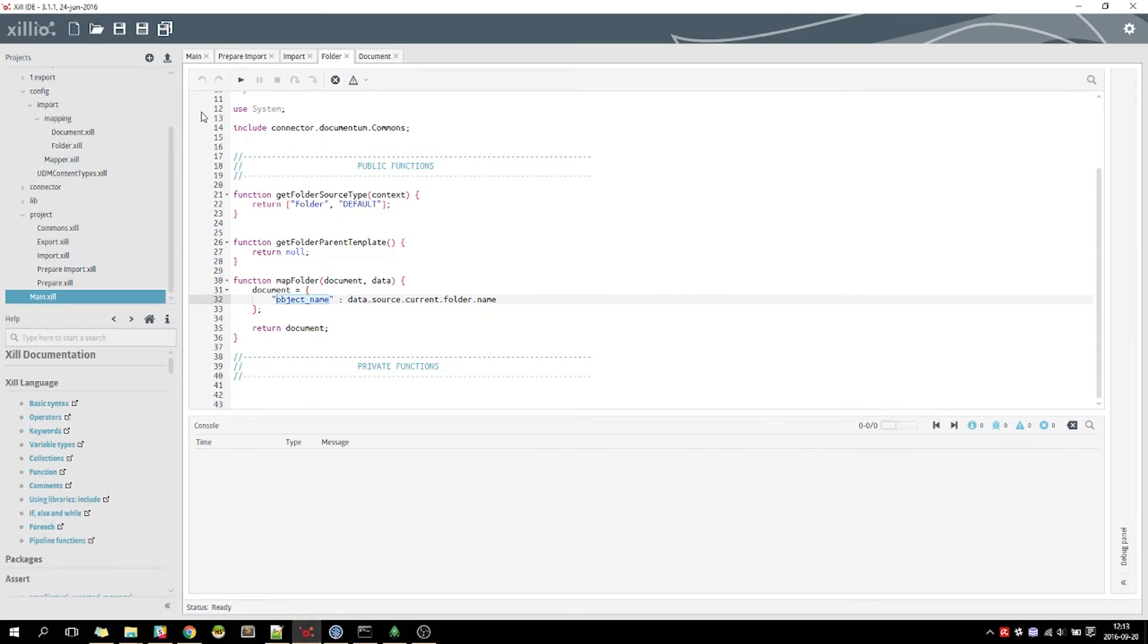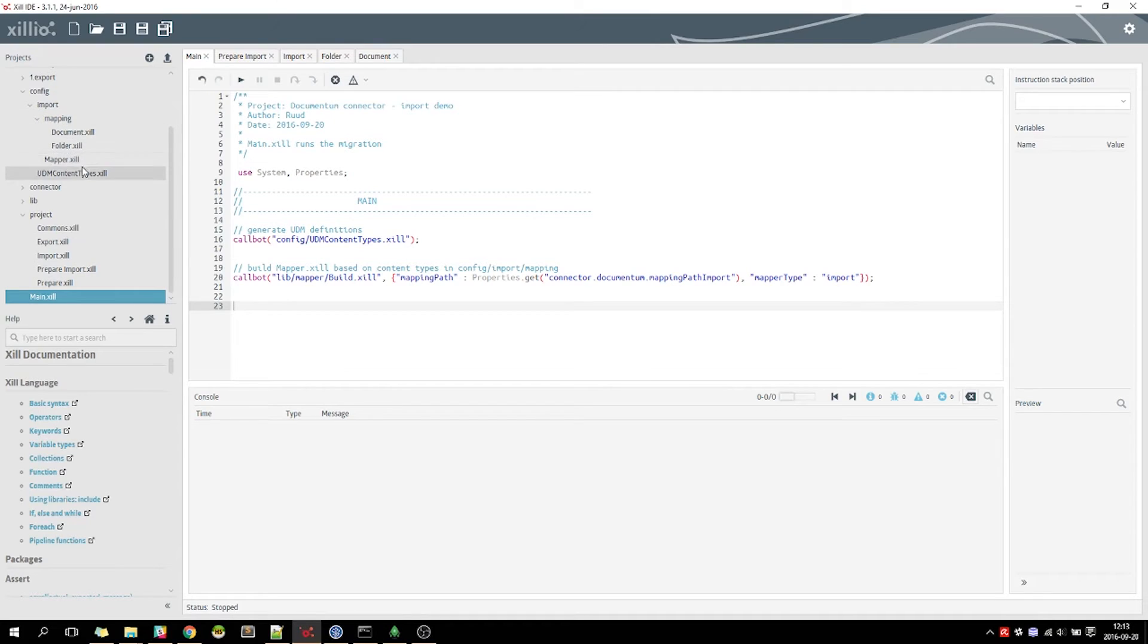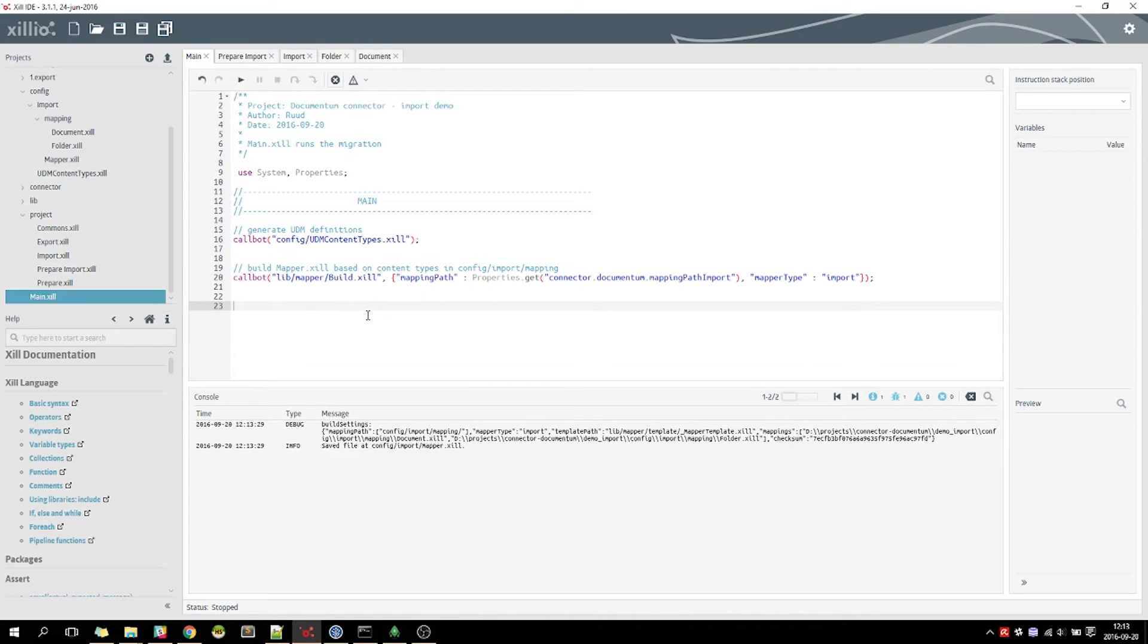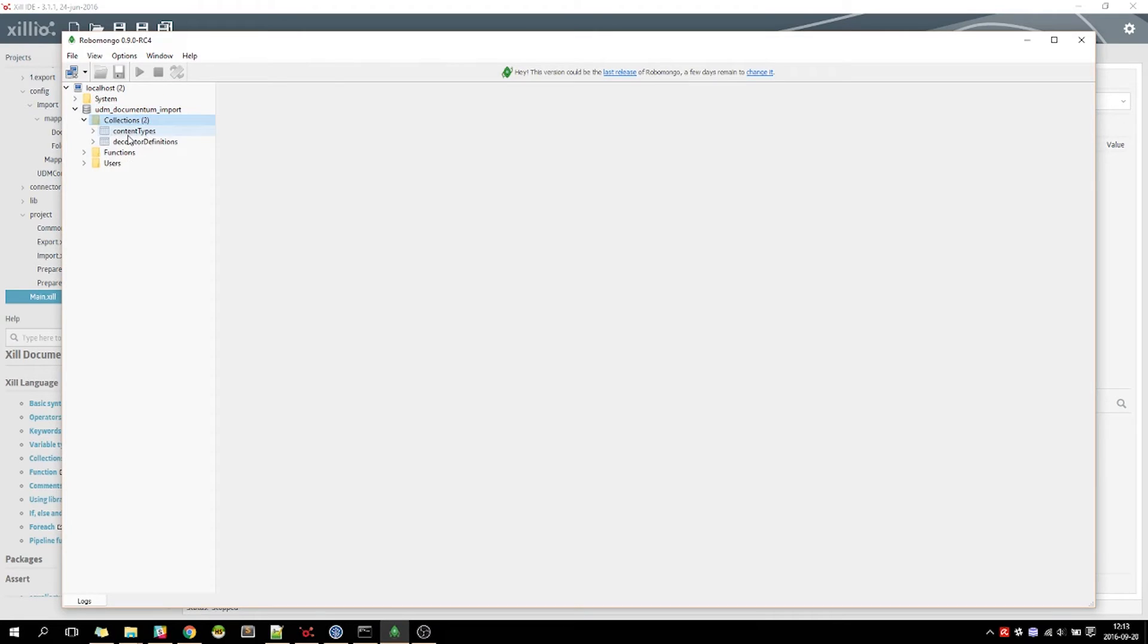Back in the Zileo IDE, we run the main robot to create the Unified Data Model and a Mapper robot, which contains the mapping of the previously shown content types, Folder and Document. After this, the database has been created in our UDM, which you see here. This contains the two content types we are going to import.